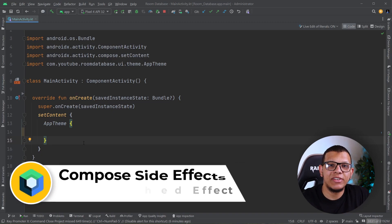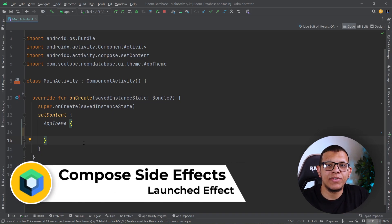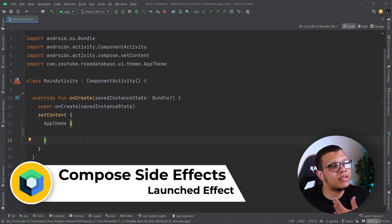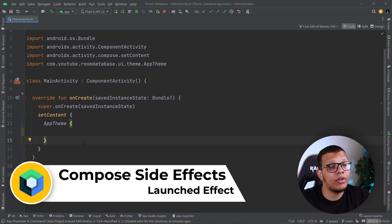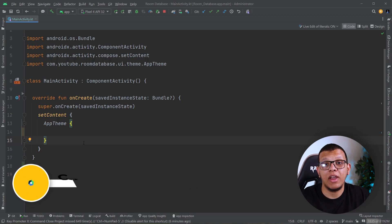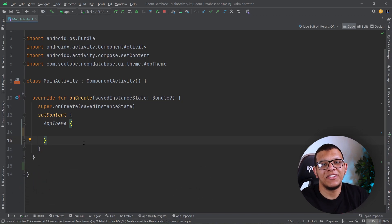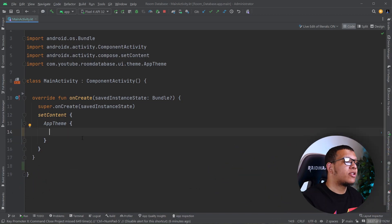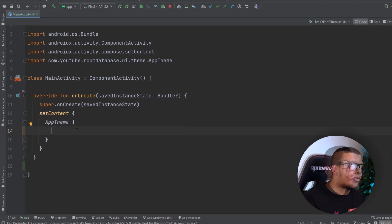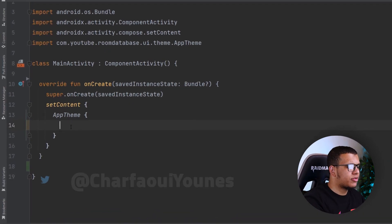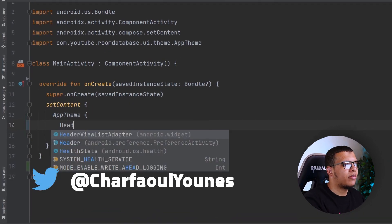Welcome back to the channel. In this video I'm going to start learning about some of the side effects in Jetpack Compose. This video I'm going to learn about the LaunchedEffect. Let's get started. Here I have a simple Jetpack application and I'm going to create a header function.